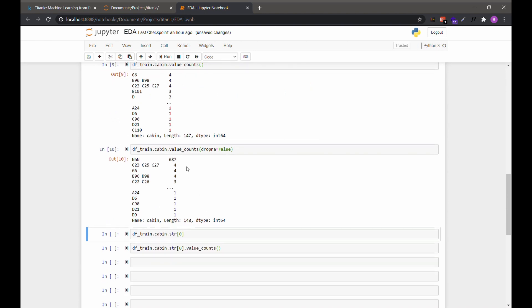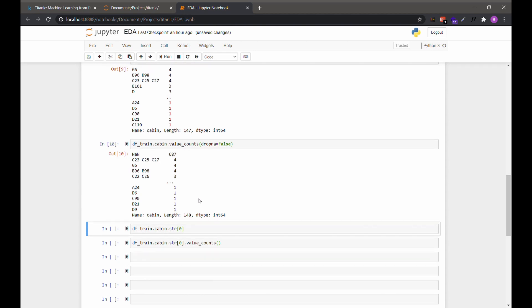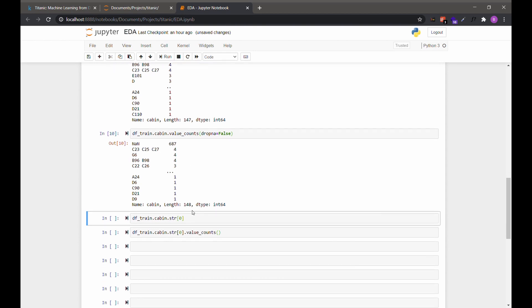And as you can see, there are 687 missing values. The rest of them are sparsely distributed though. So we can do some feature engineering before we count the values.